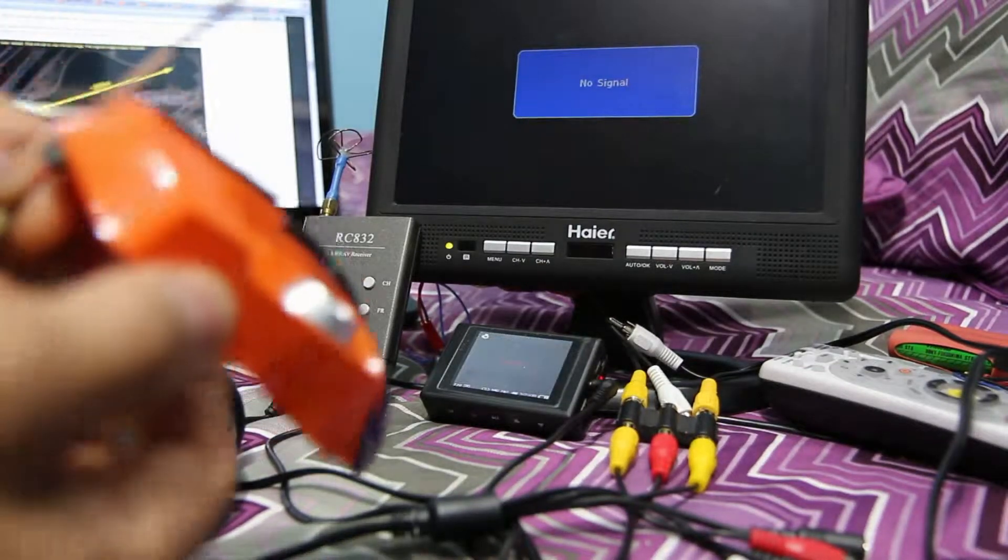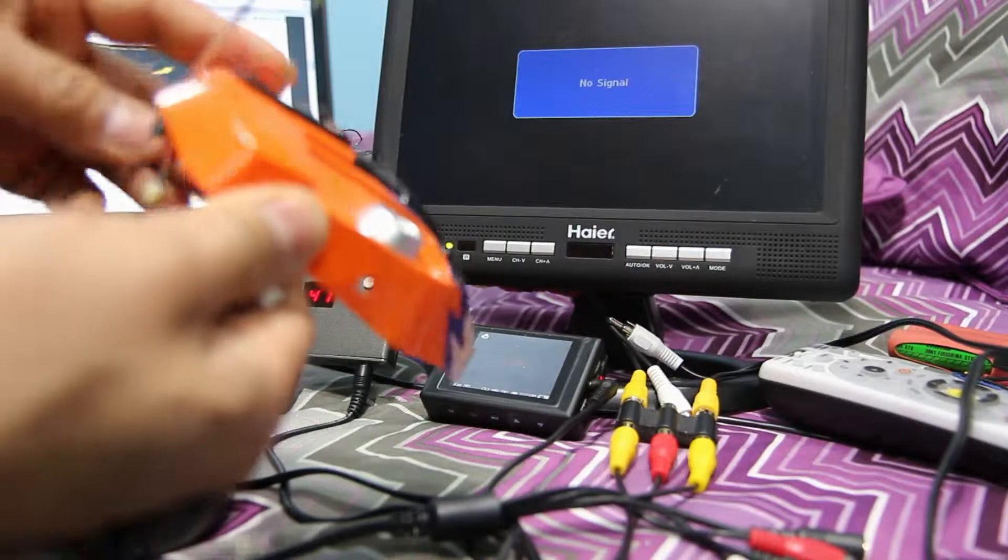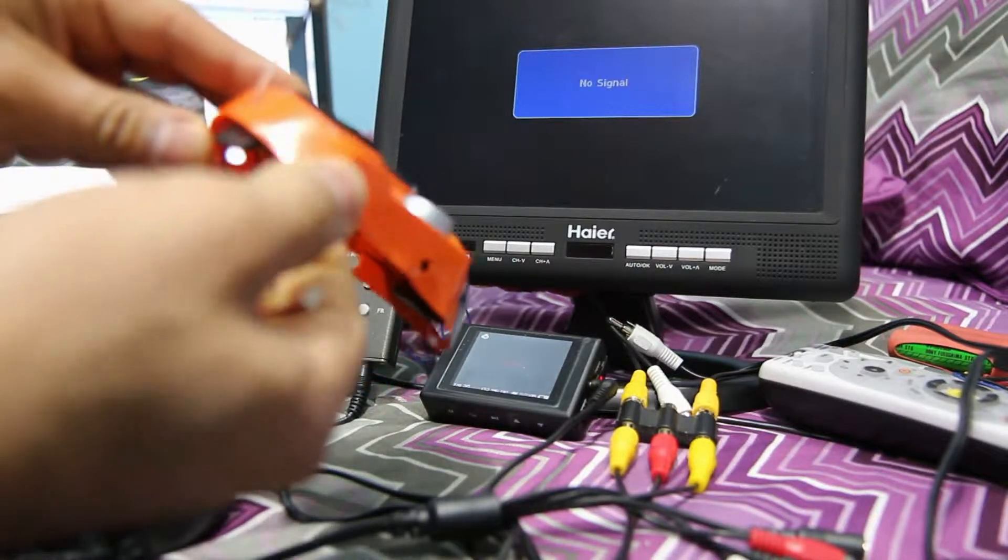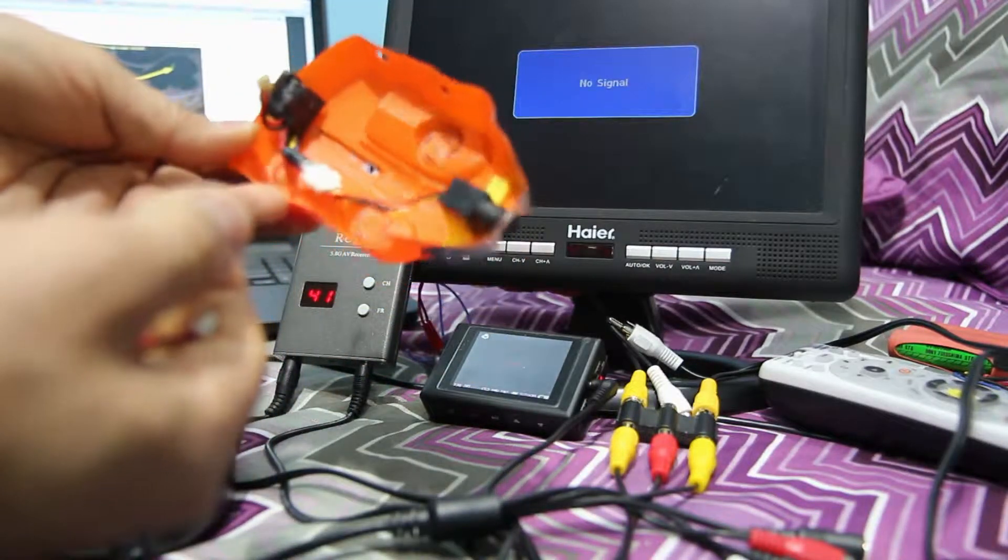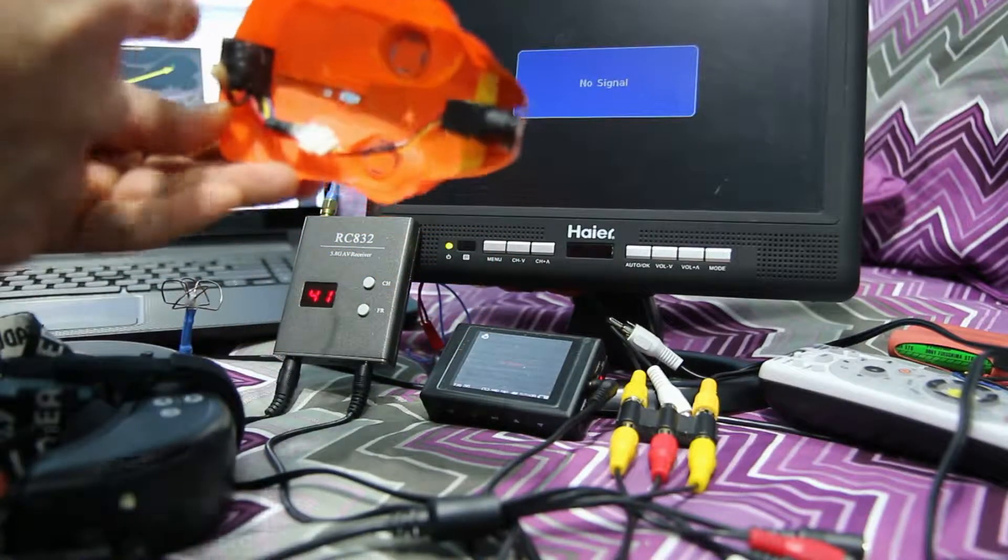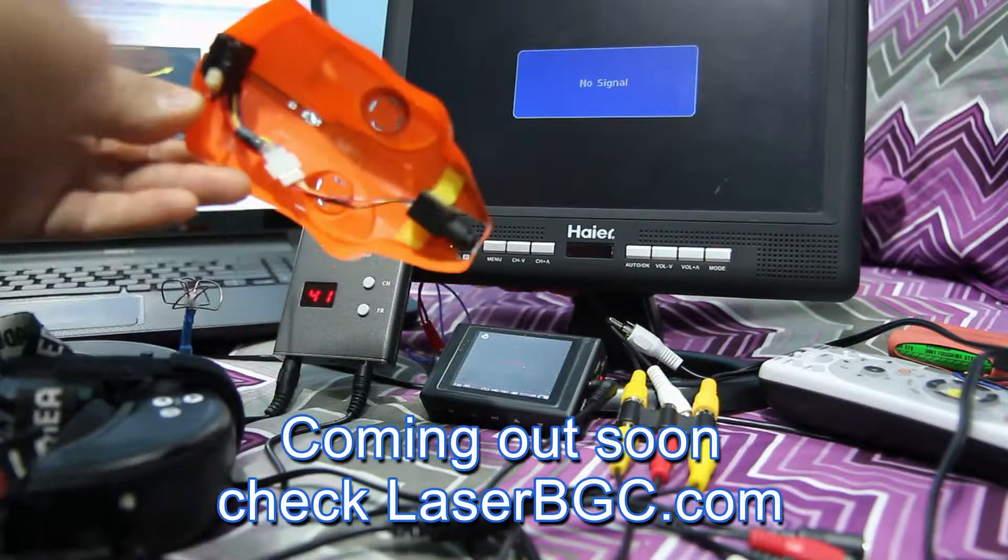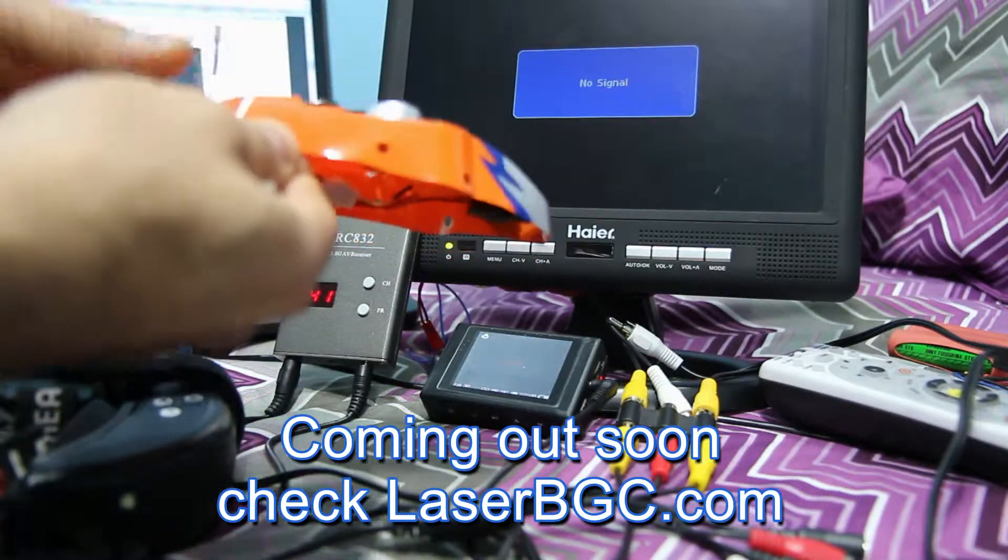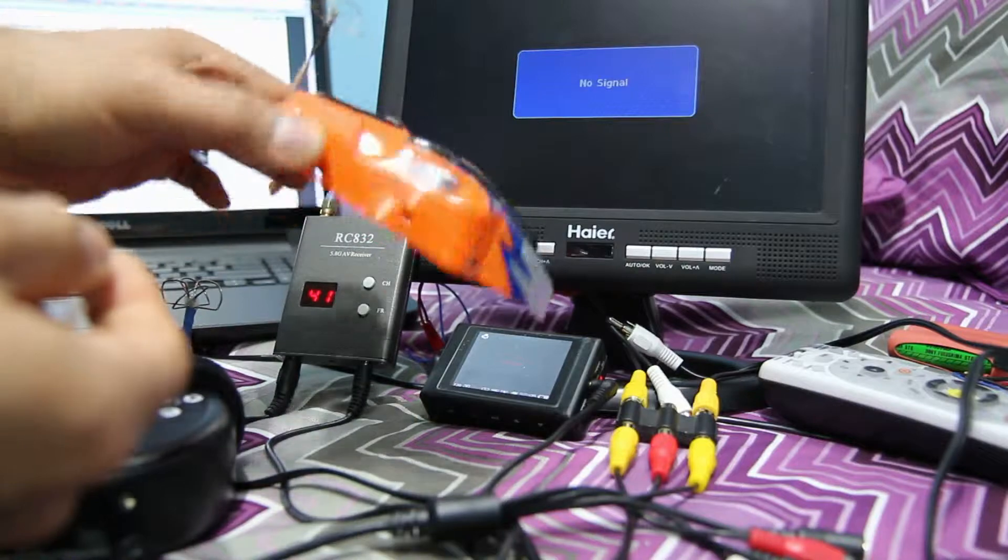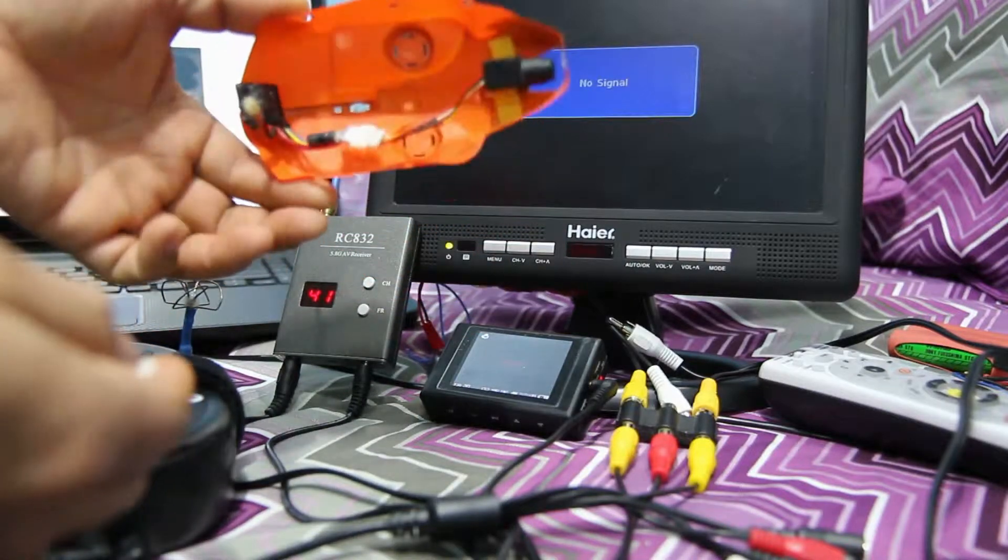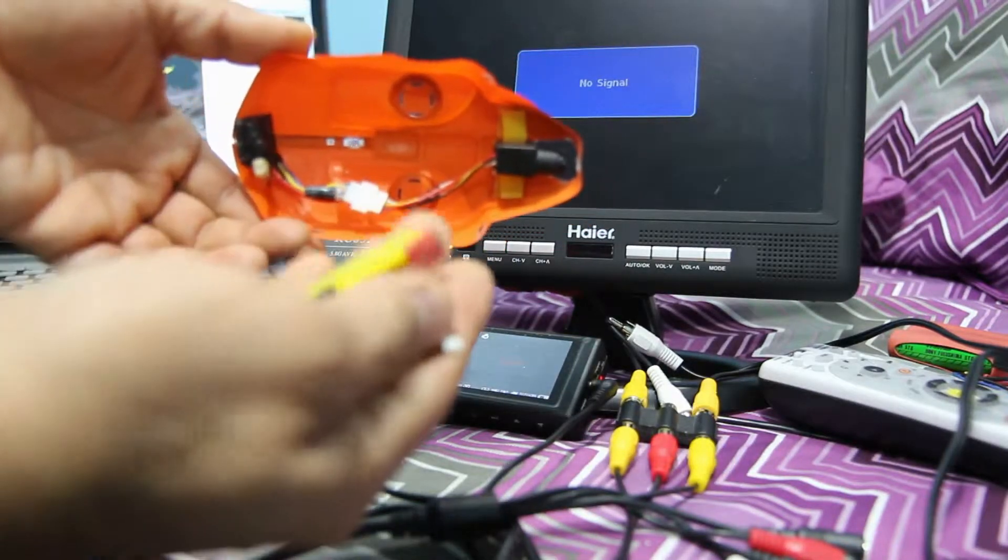Alright, so let's test this laser BGC micro 5.8G transmitter that just came out. This is my quad, mini quad canopy, FPV canopy. There's the camera, there's the transmitter.